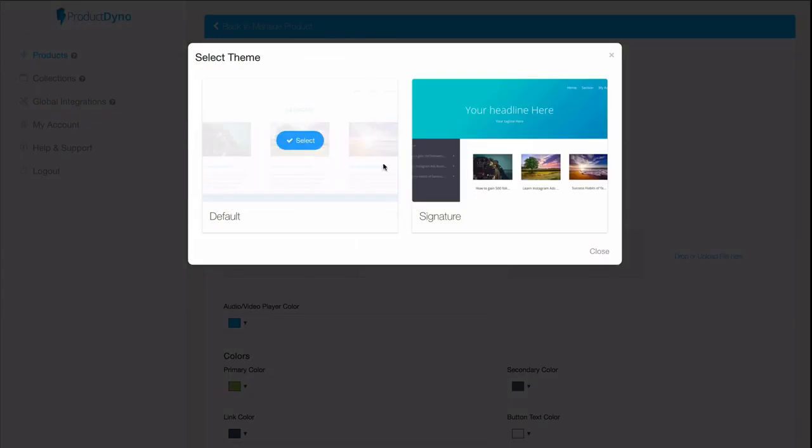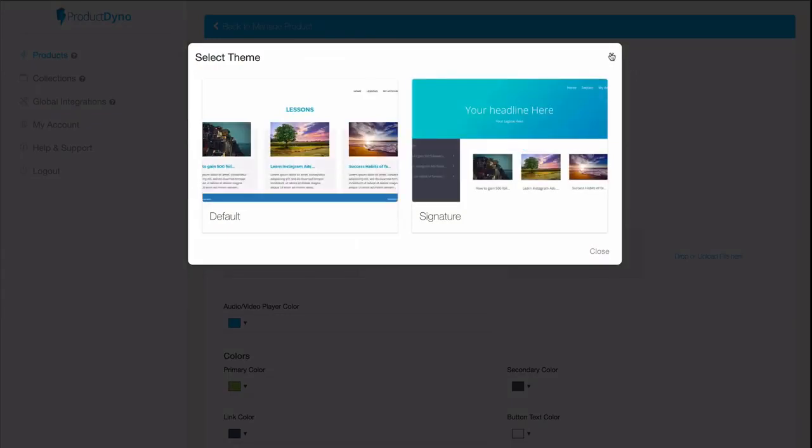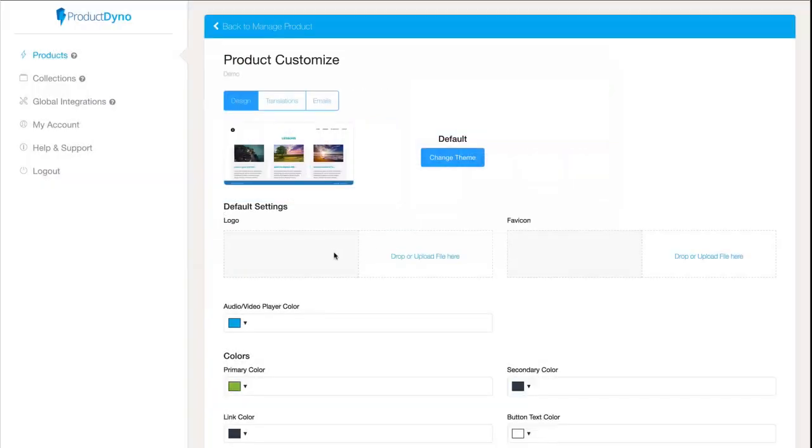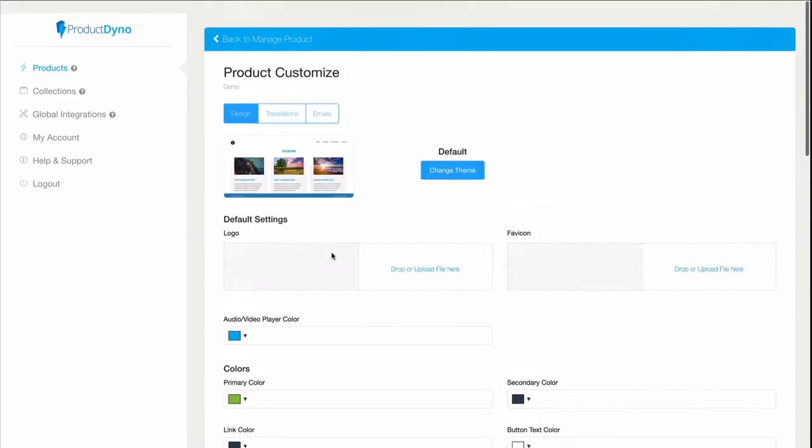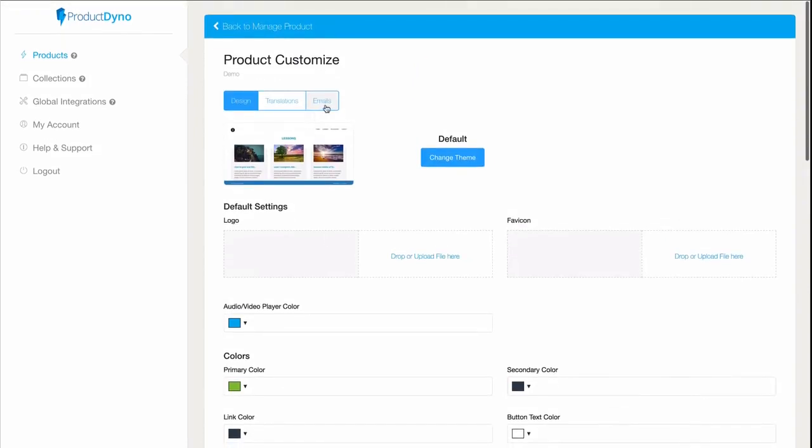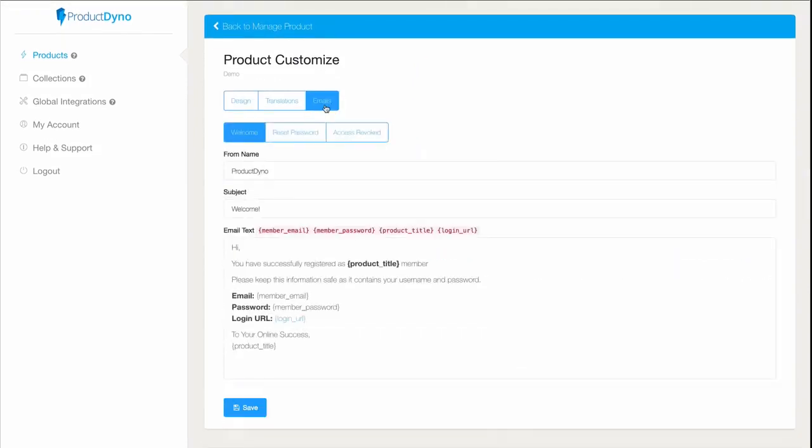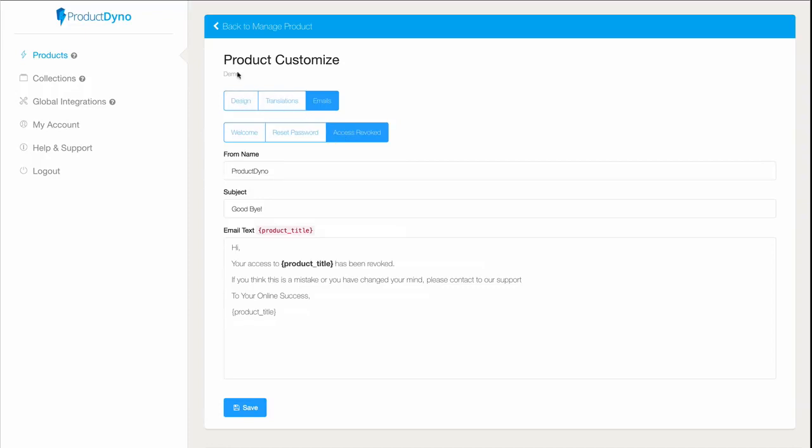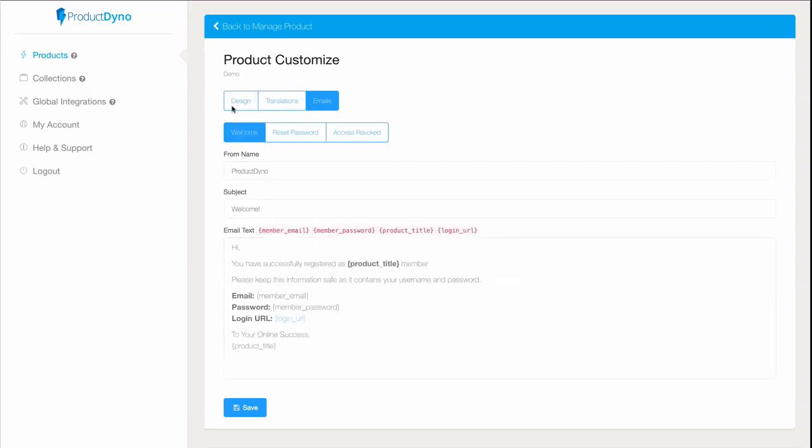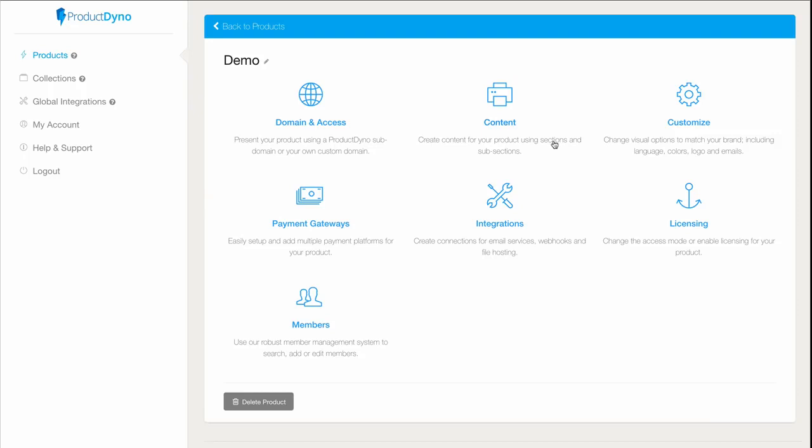And you'll notice the email tab. This is where we can customize the emails sent to your customers immediately after they make a purchase, when they lose their password and request one, or even after their access is revoked for whatever reason. And we go back to manage our product.